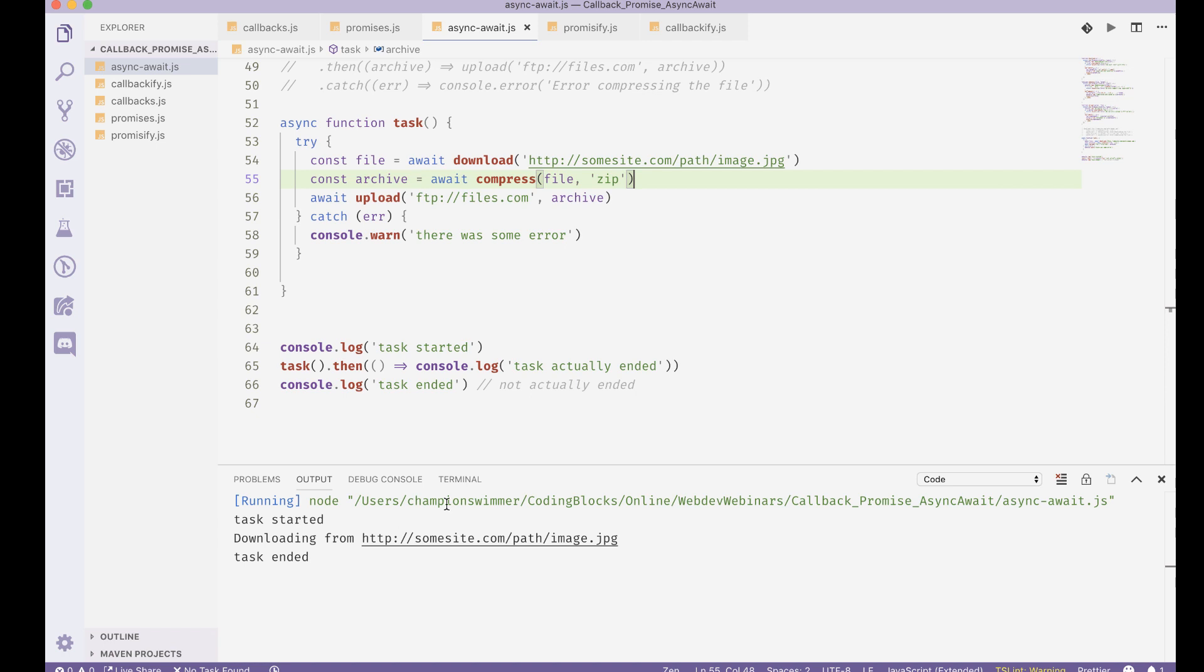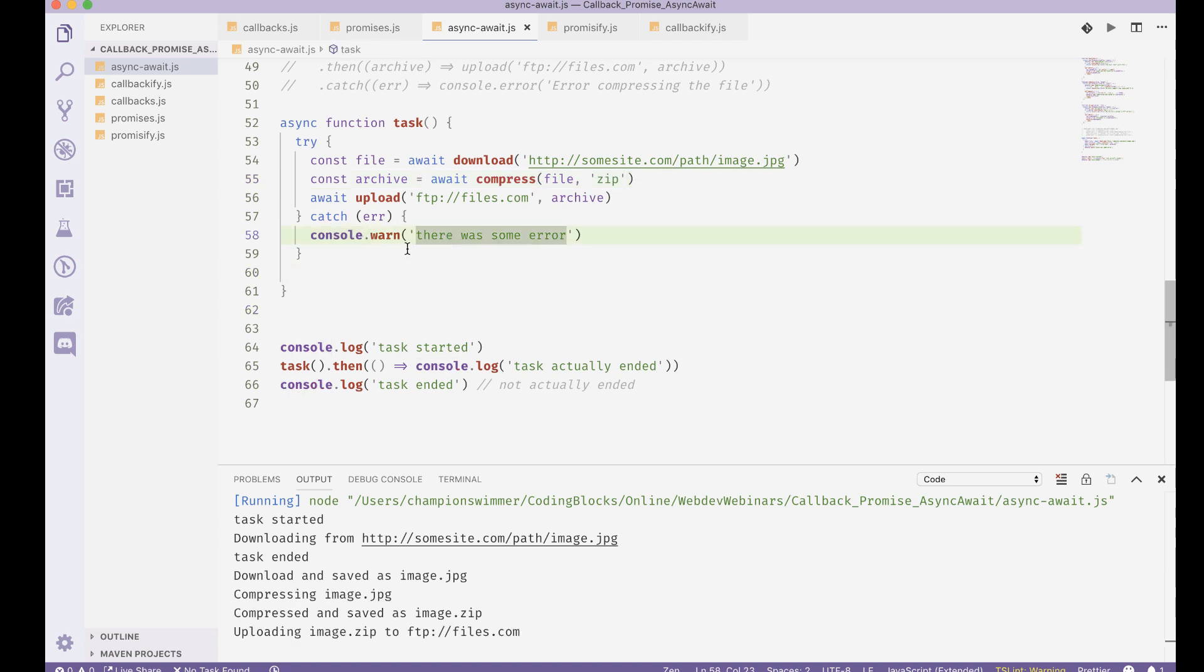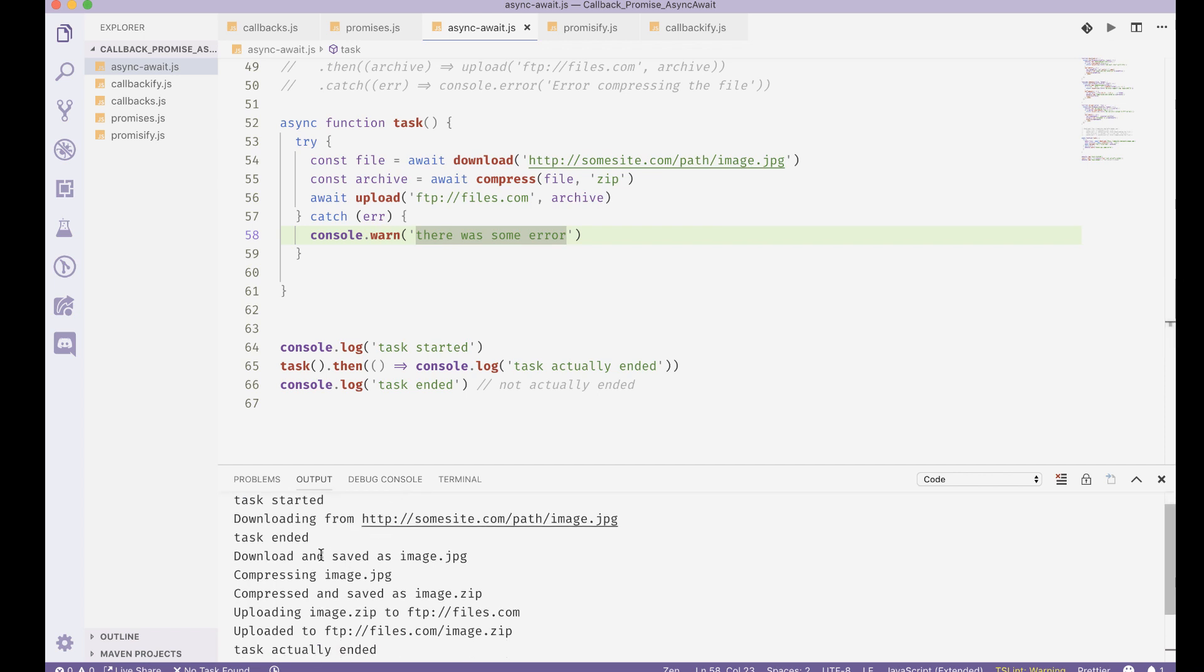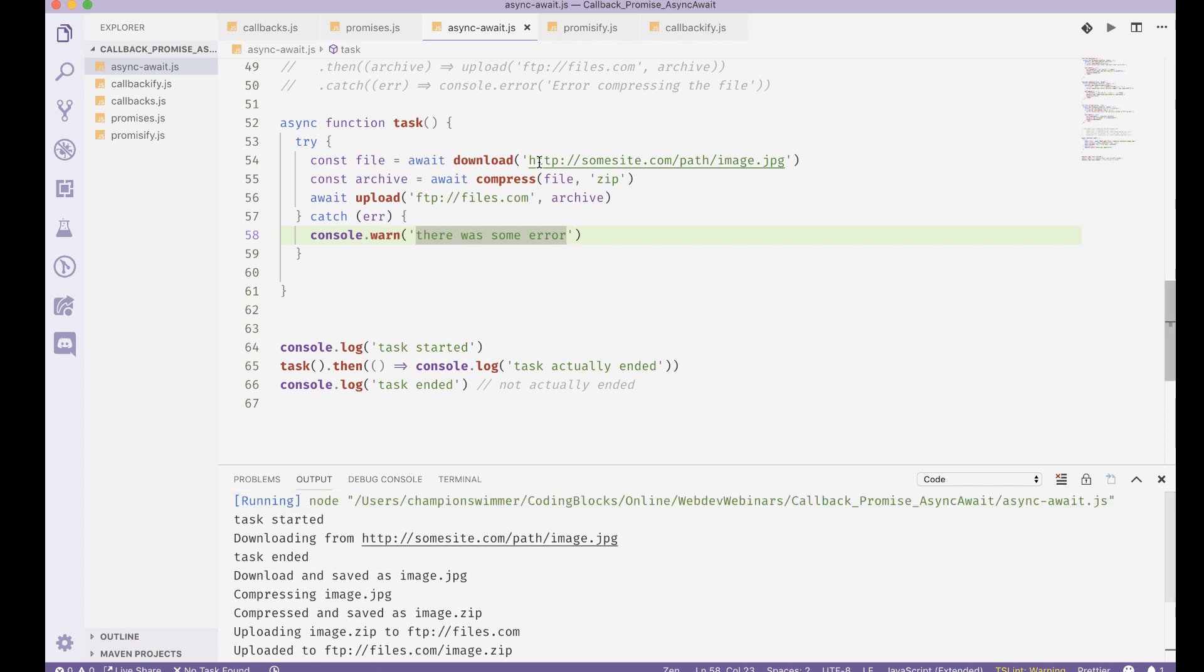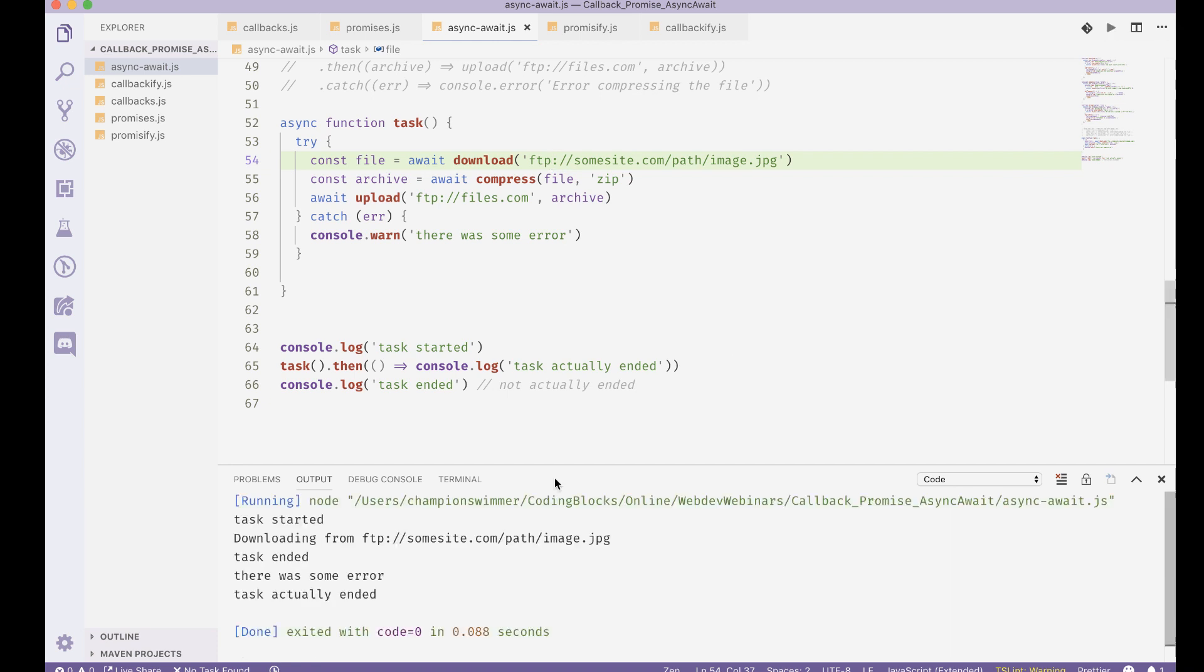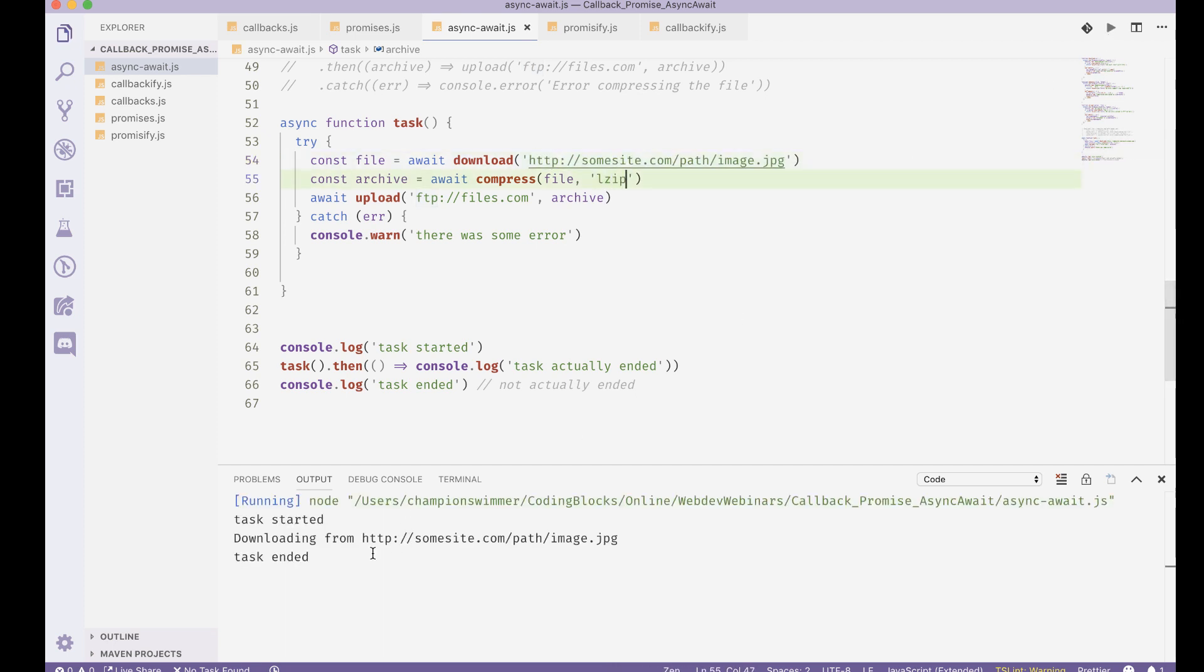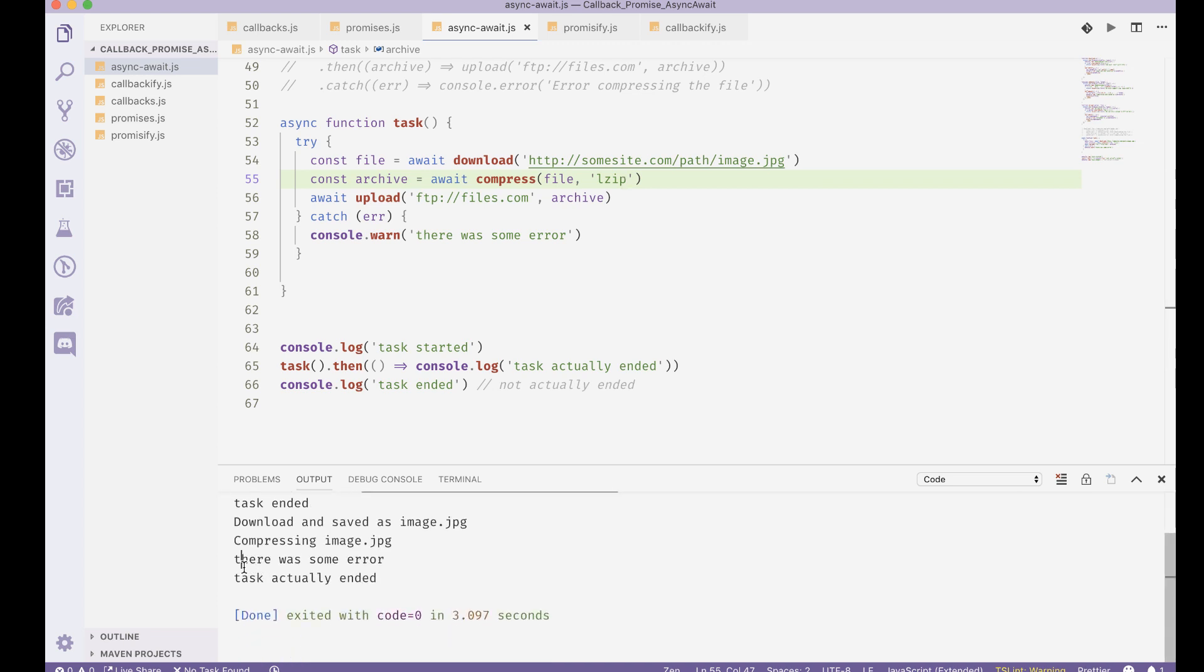Yeah, so there was some error, task actually ended. Now if the error was not at that stage, if the error was at the compression stage, then in that case again the download will start, the download would end, and then we would get the error condition here. So I can just simply treat this like synchronous code, put it inside a try catch block, and catch for errors outside it like this.